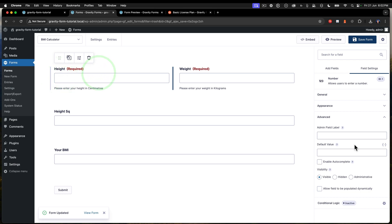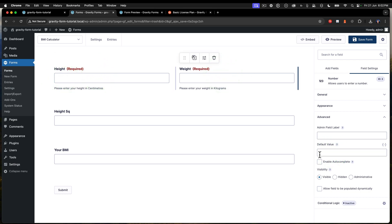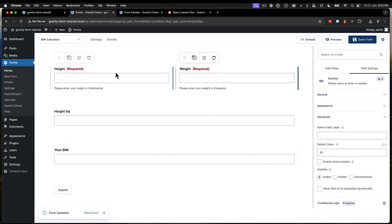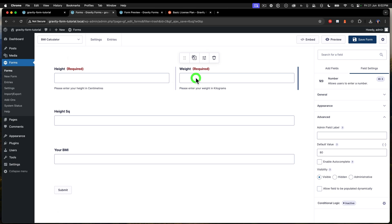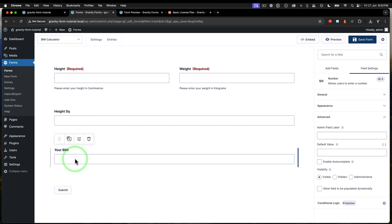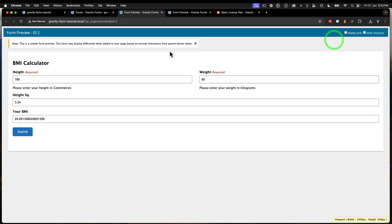Next up, we're going to put some default values in just so that the calculation starts immediately. Okay. So now I've got a default value of 180 centimeters, which is close to six foot and a weight of 80 kilograms. And that will give me a height square and a BMI value. So let's save that and preview the form.